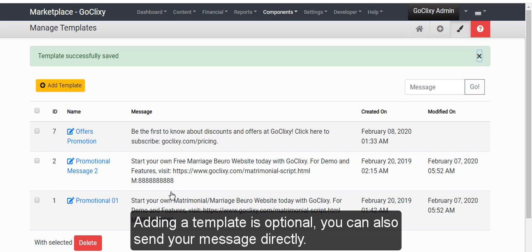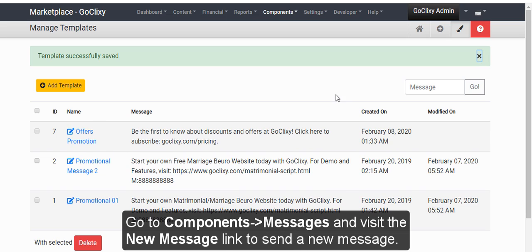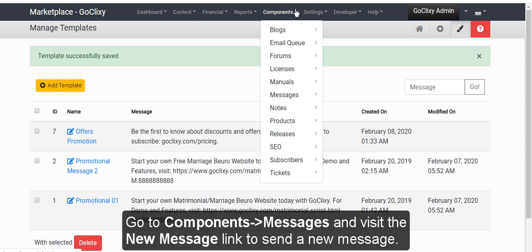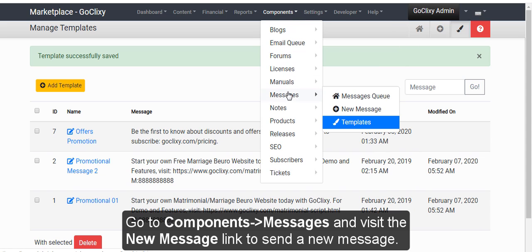Adding a template is optional. You can also send your message directly. Go to Components, Messages and visit the New Message link to send a new message.